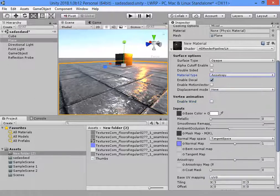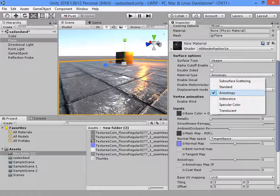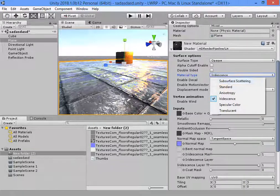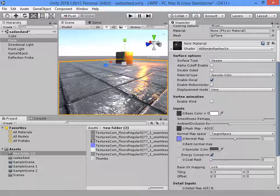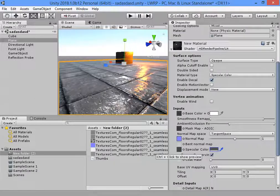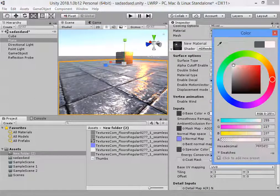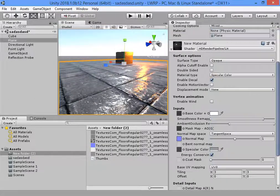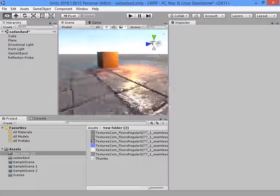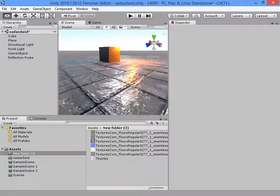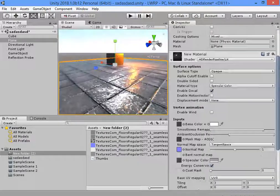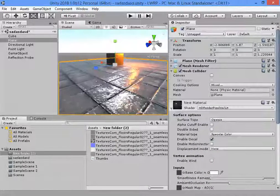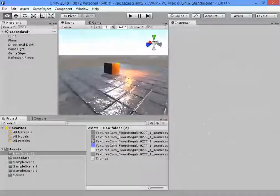Here you can select the Sun shader. The specular map is here. As you can see, we have a specular map. Okay, everything is good.